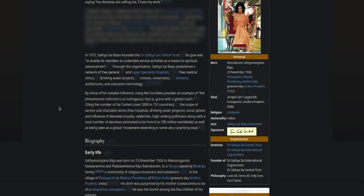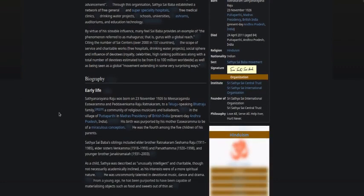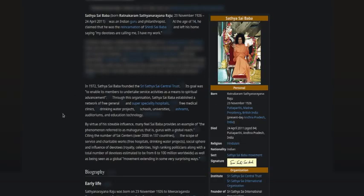By virtue of his sizable influence, many feel Sai Baba provides an example of the phenomenon referred to as maha gurus - gurus with a global reach. Citing the number of Sai centers in over 137 countries, the scope of service and charitable work, free hospitals, drinking water projects, and influence of devotees including royalty, celebrities, and high-ranking politicians, with a total number of devotees estimated from 6 to 100 million worldwide.